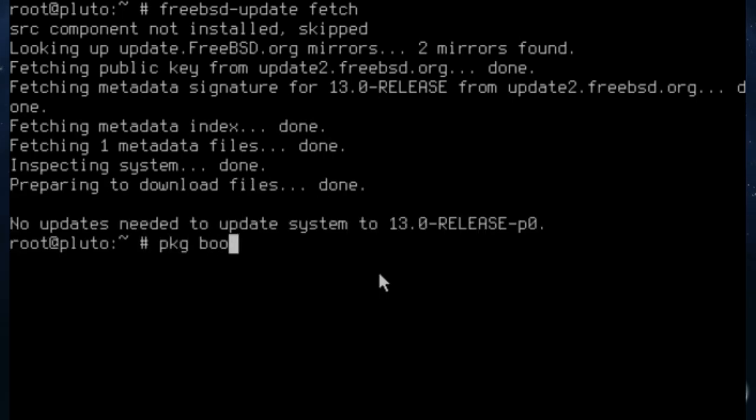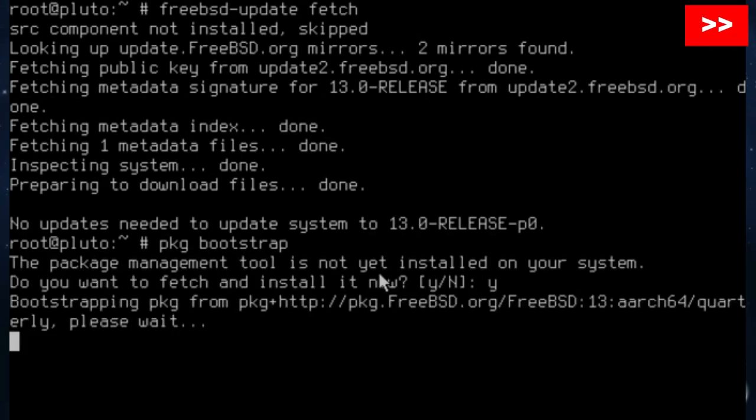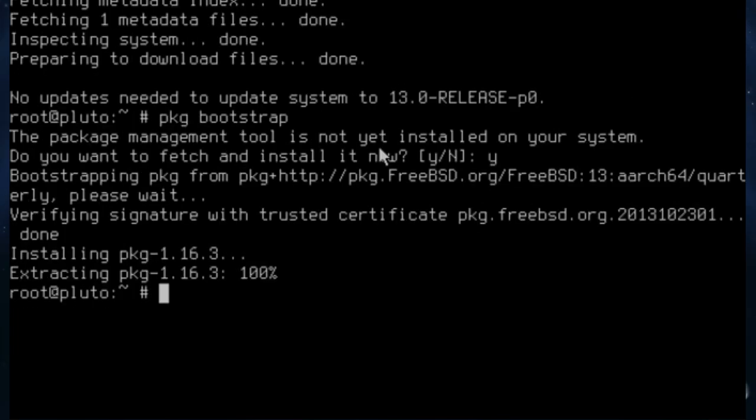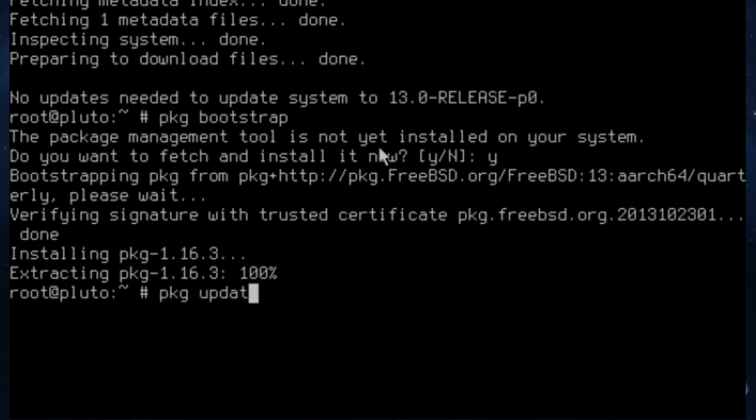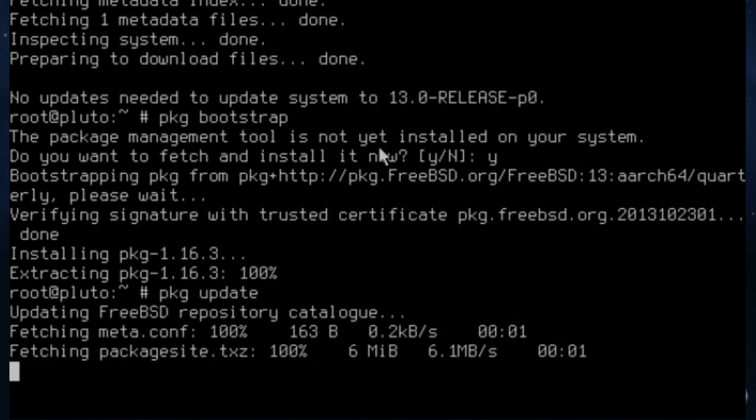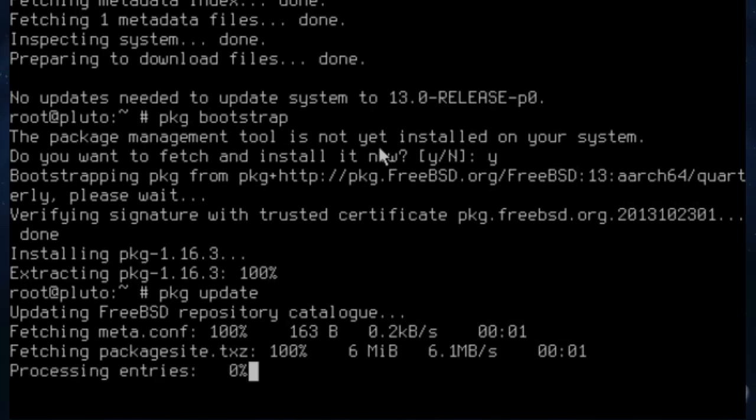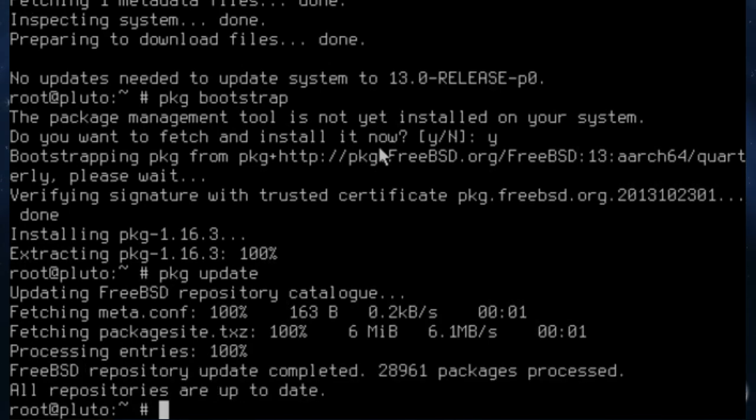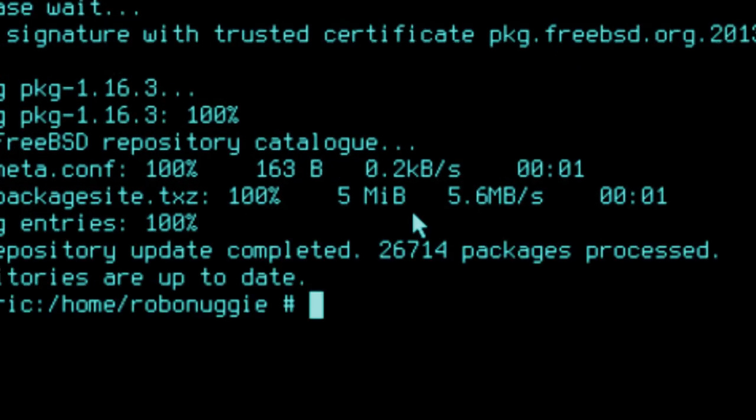We'll check for some updates. There won't be because this has only just been released, but you never know. No, I didn't think there would be. We're going to bootstrap the PKG. Now then, there's been one or two additions since the last time I did this because there's far more packages available. Look at that, there's about 2,000 new packages. There it was - 26,714, now it's 28,961. So there's been quite a few additions.